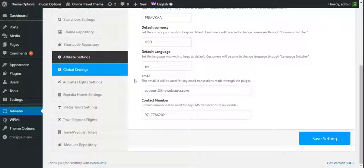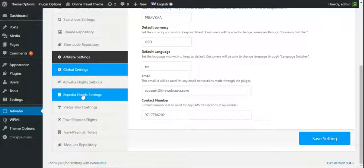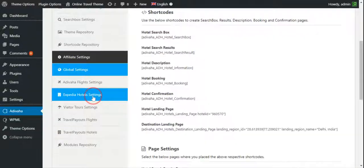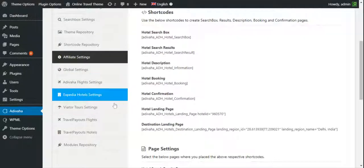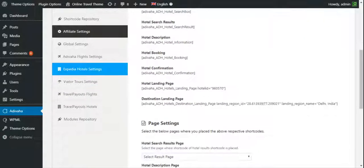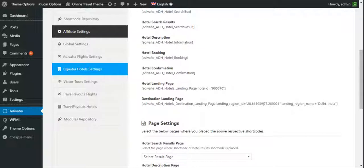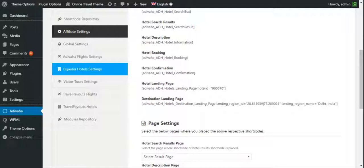Now the page got refreshed and we can find Expedia hotel settings in the left hand side. Once we click on it, now you can create all the pages like search result, booking confirmation, landing pages, etc. and use the respective shortcodes.